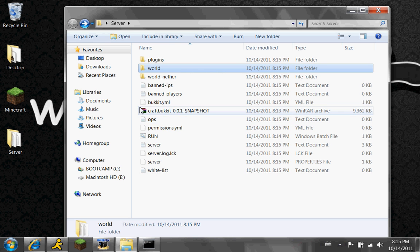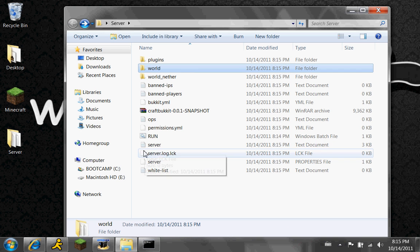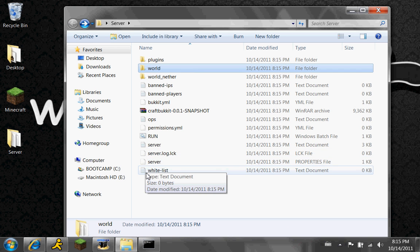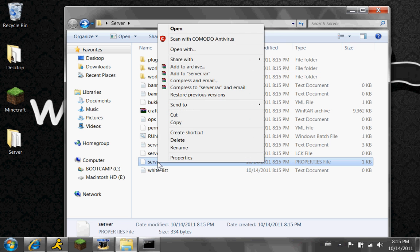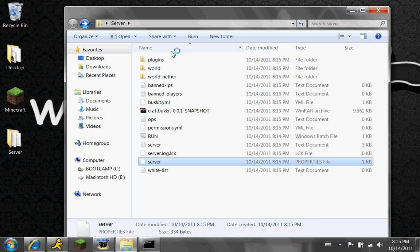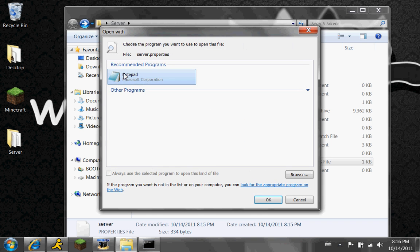So you're going to have to click — let's see where it is — the server.properties file, right here. And you're going to want to open with Notepad.